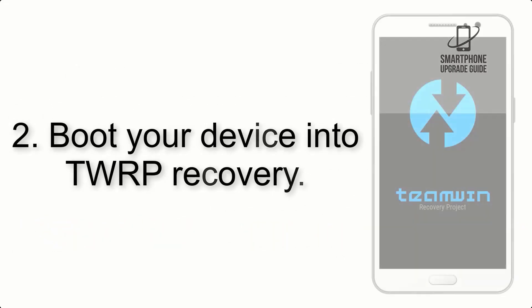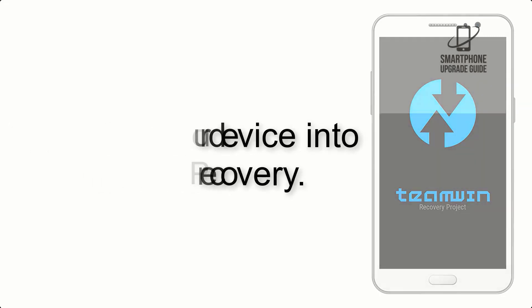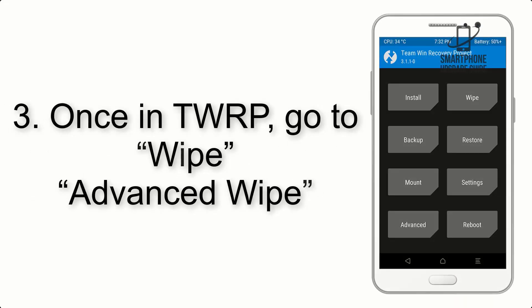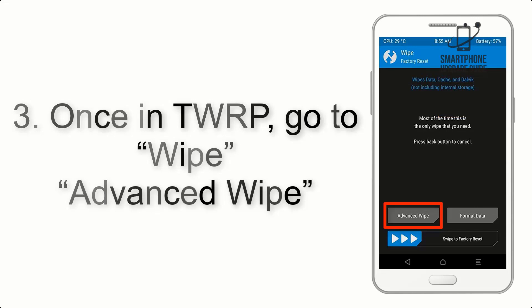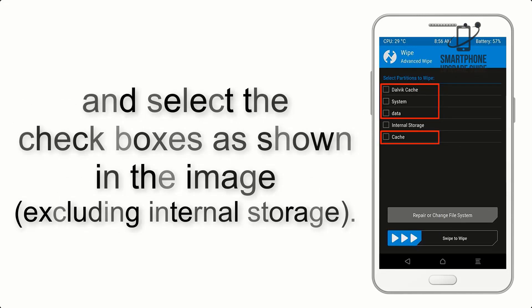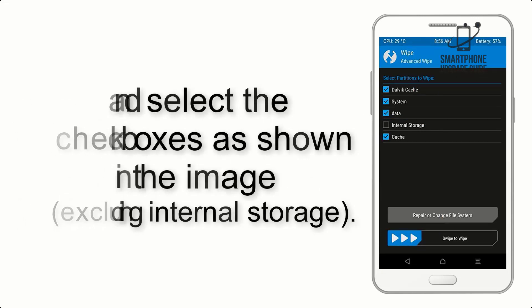Step 2: Boot your device into TWRP Recovery. Once in TWRP, click on Wipe, then Advanced Wipe, and select the checkboxes as shown in the image, excluding internal storage.